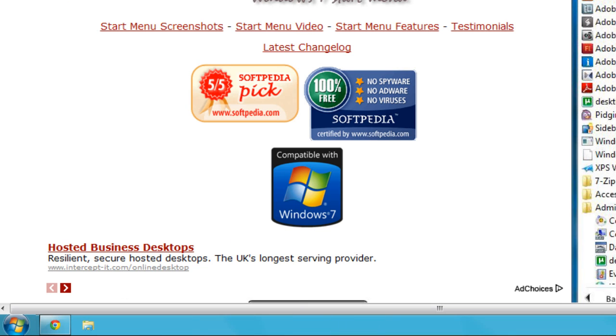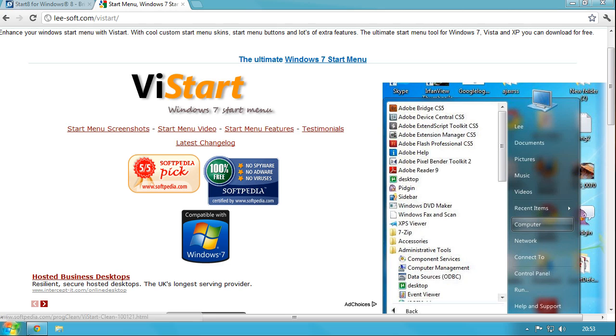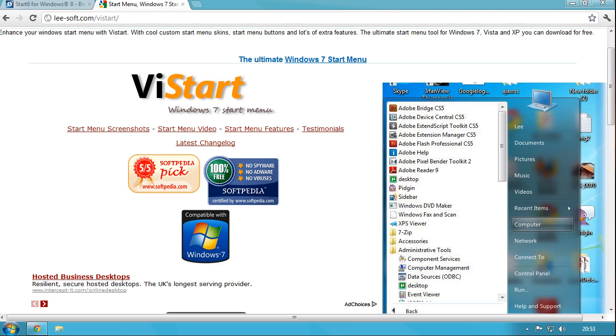So that pretty much is bringing the Windows 7 start menu back onto Windows 8. You can go ahead and start using this as a proper desktop instead of keep switching backwards and forwards from that Metro interface. Thanks for watching this video and I'll see you guys in the next one.